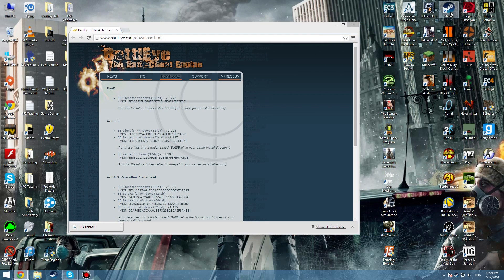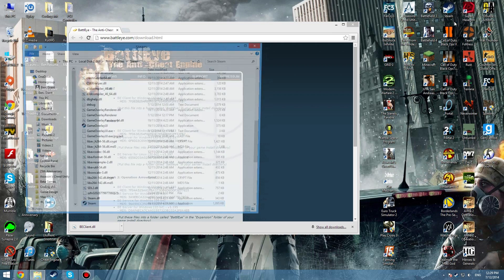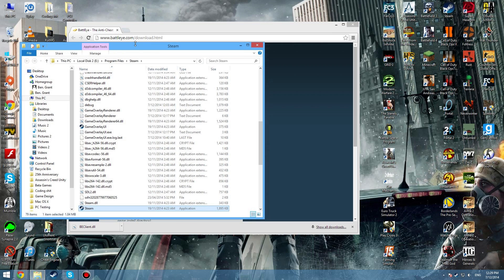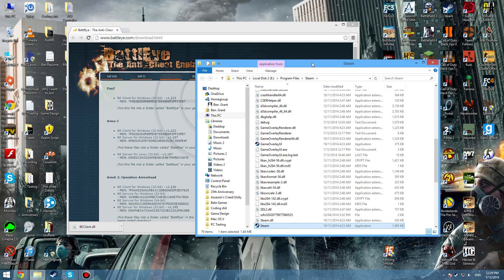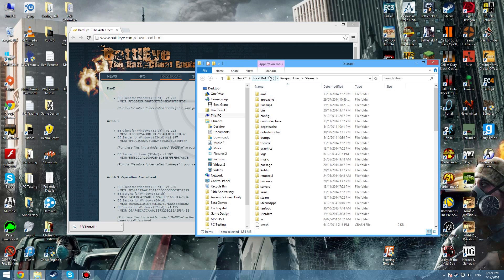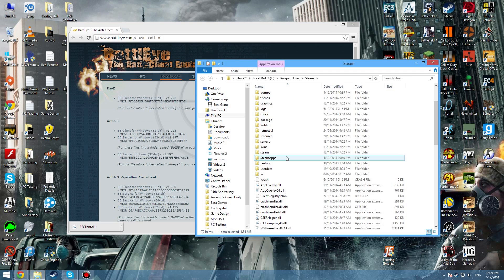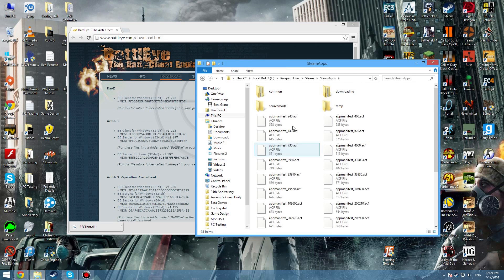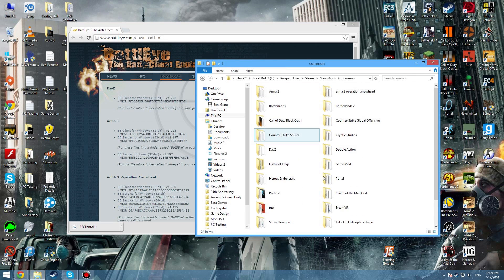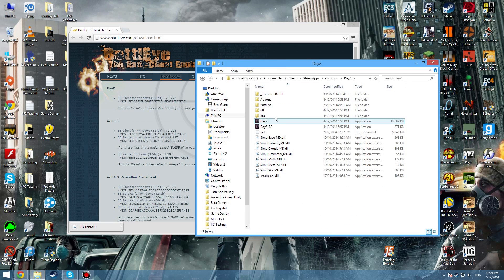Then right-click on Steam and open file location, or if you know where your Steam is, then go through to the directory. Because mine is in a different drive, that's why I'm saying right-click - yours could be as well. Anyway, then go down to SteamApps, then Common, then to DayZ, then to BattlEye.